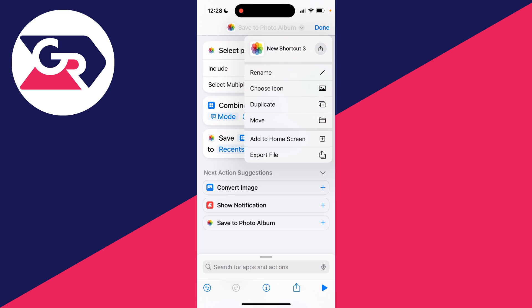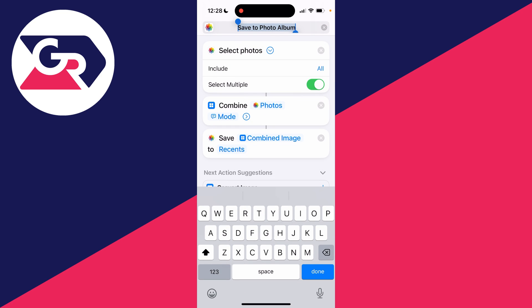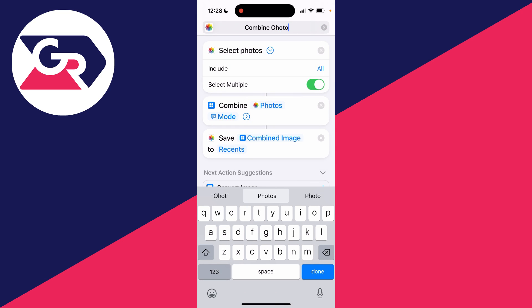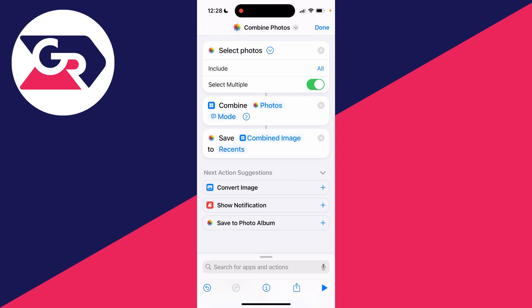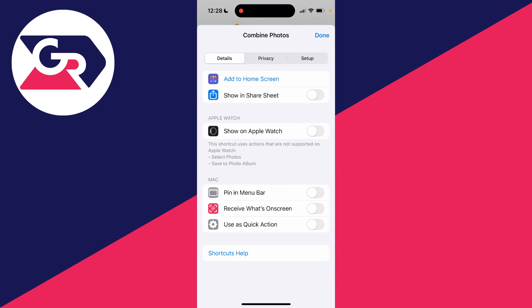Now come to the top and click on the current name and then click on Rename and name it whatever you want. I'll just name it Combine Photos, and we can then come to the bottom and click on it like so.